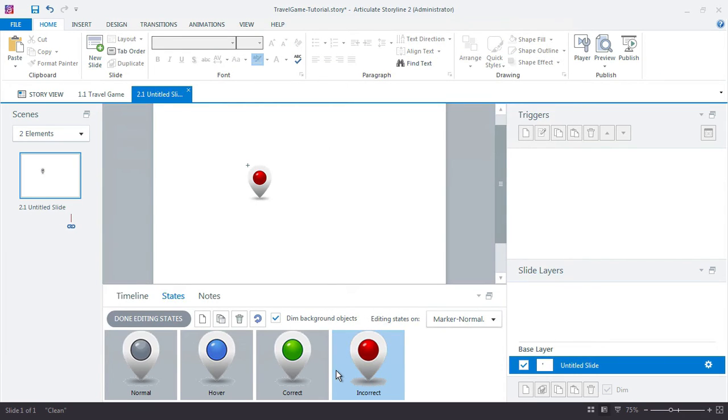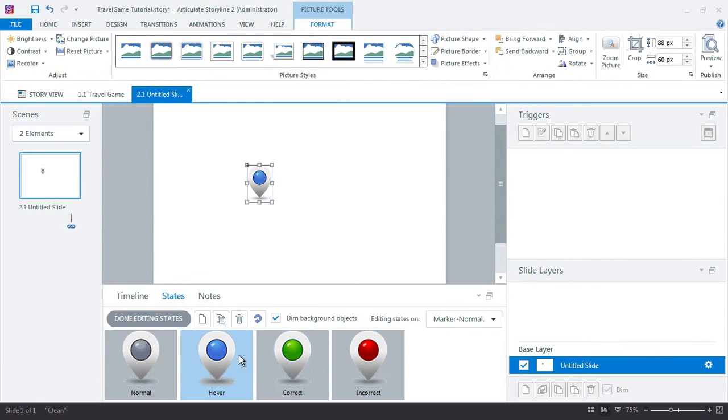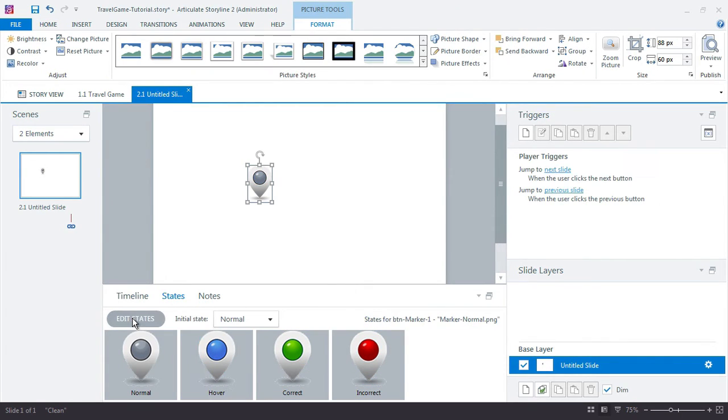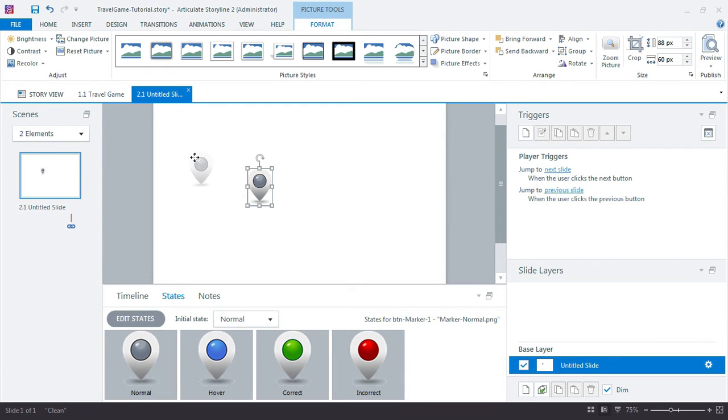So there's my four states for this. Click done editing states. And I'll just move that off to the side.